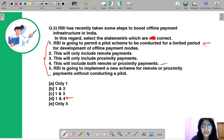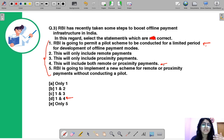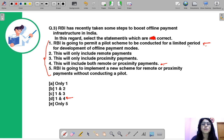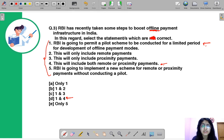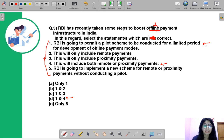Take a few seconds to interpret the options and formulate your answer. The first statement is correct: RBI is going to permit a pilot scheme to be conducted for a limited period for the development of offline payment modes. The keyword here is offline — RBI is putting focus on developing payment methods that require no internet connectivity, so the section of society without internet access can also be financially included in the payments infrastructure.